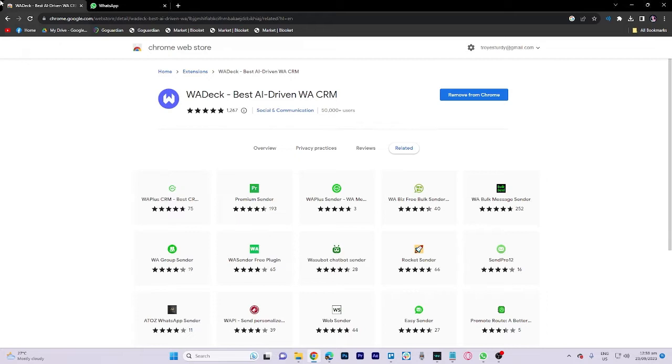To begin, visit the Chrome web store and search for this specific extension.